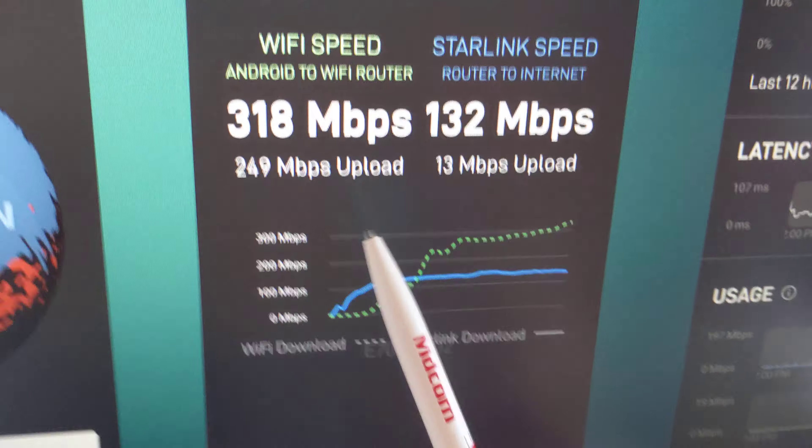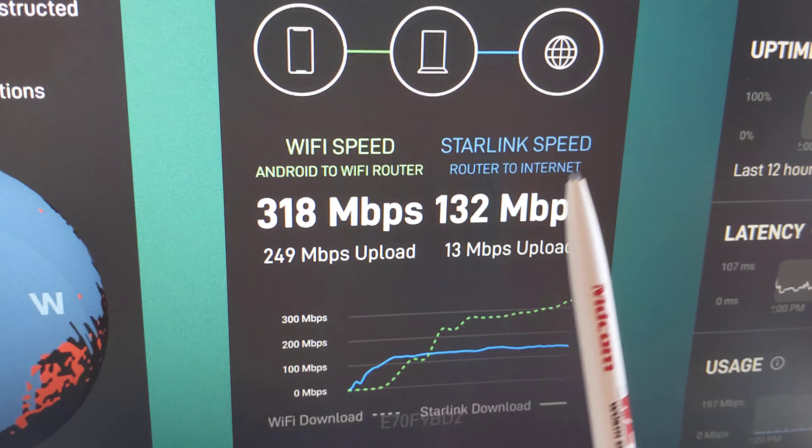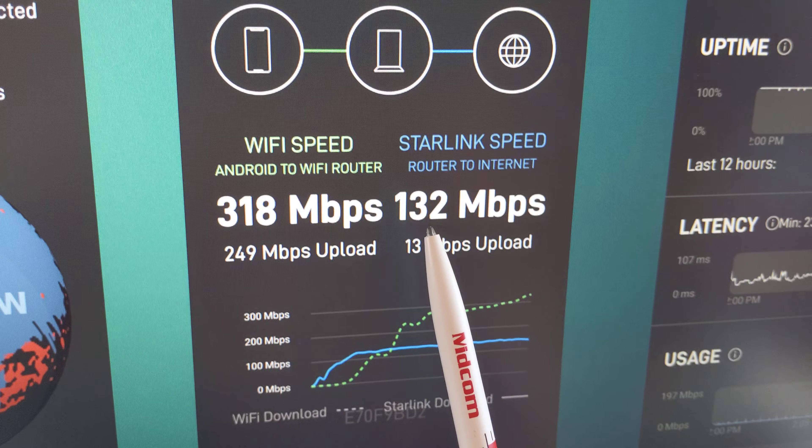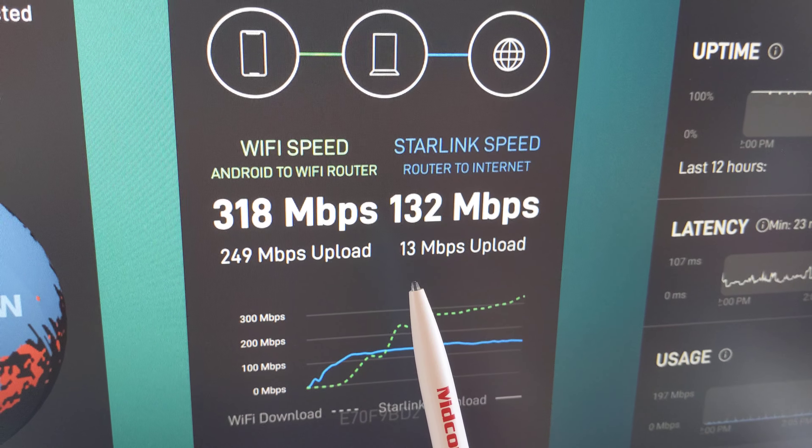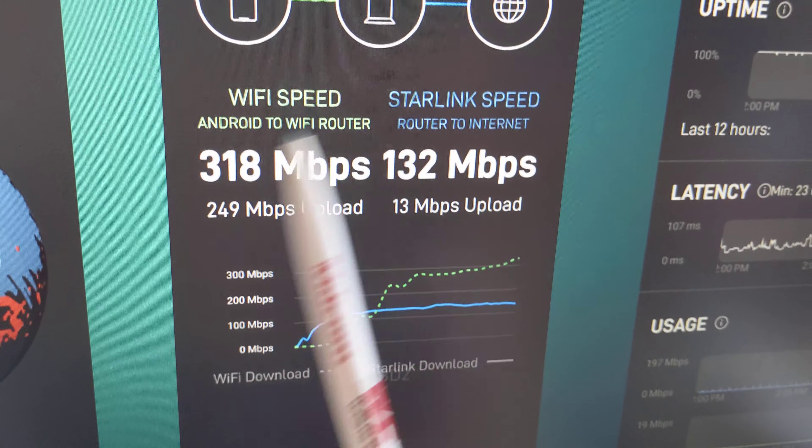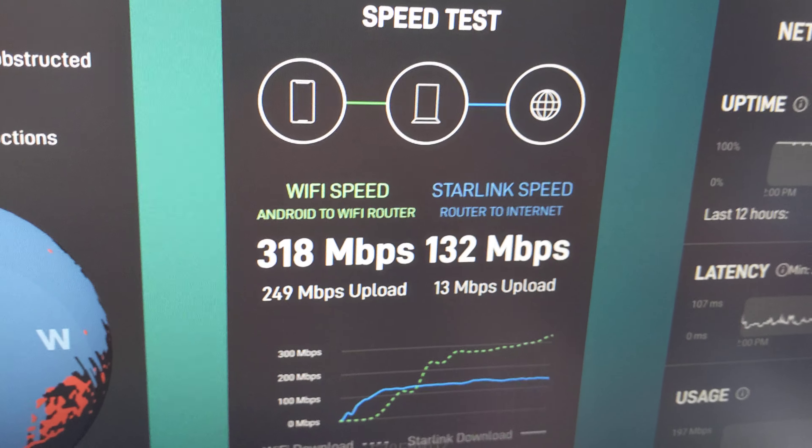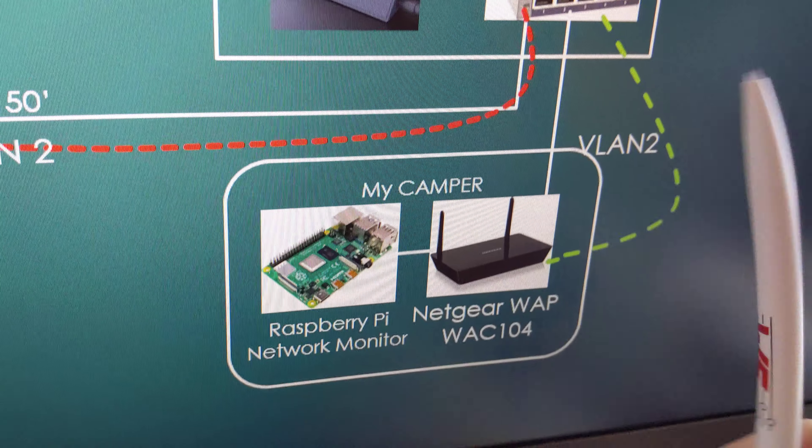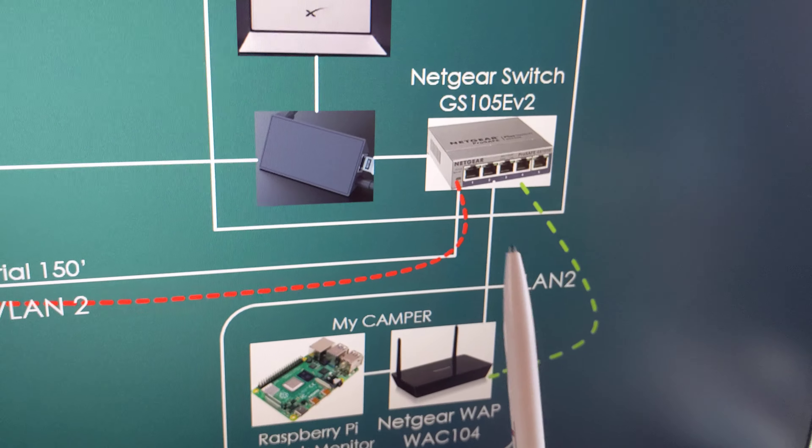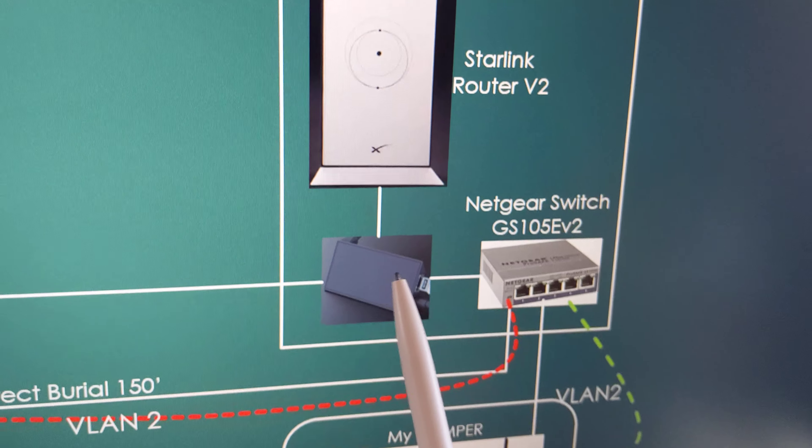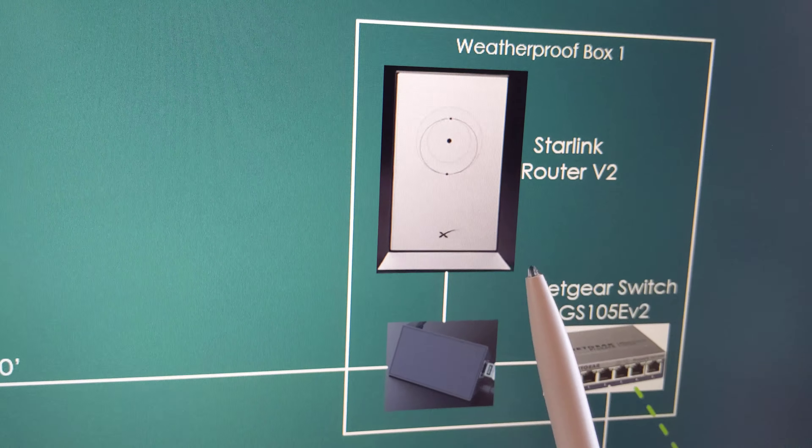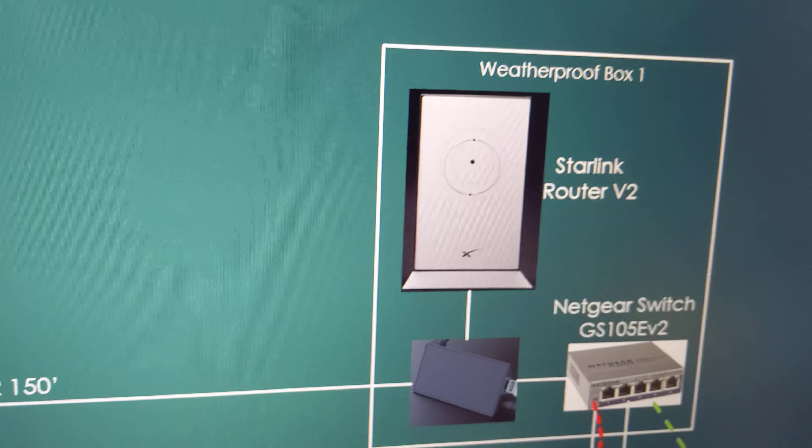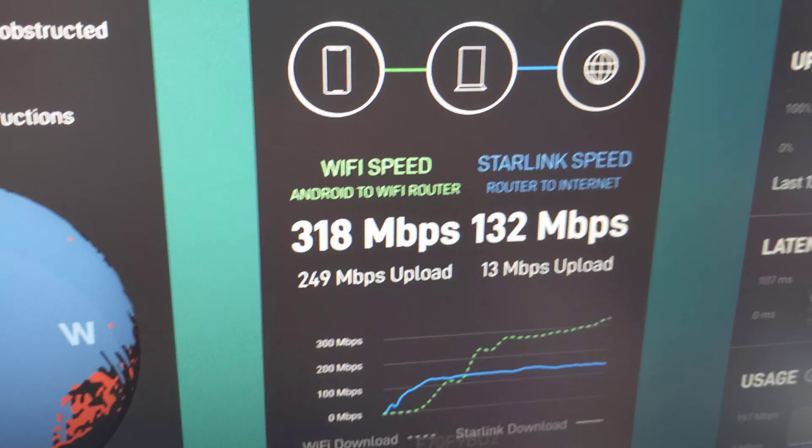The latest speed test, the advanced speed test, shows the Starlink speed to the internet: 13 megabits down, 13 up. Now this is my connection to the Starlink router. My phone is connected to this wireless router which goes through the gigabit switch, through the Ethernet adapter, to the Starlink router. Maybe it'd be quicker if I just connected directly, but I don't really see this as not fast enough.